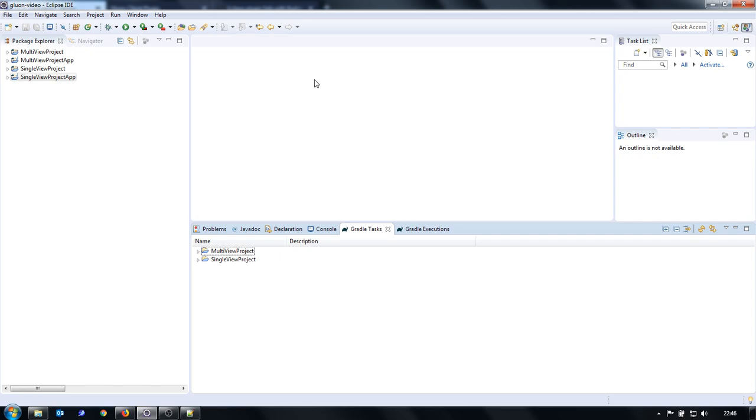I assume that you have knowledge of Java, Eclipse, and basic knowledge of JavaFX. I will start with the results.